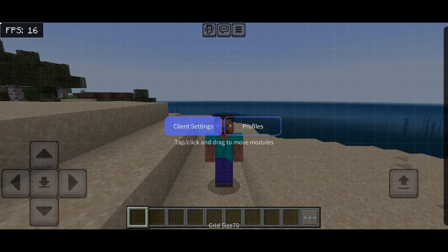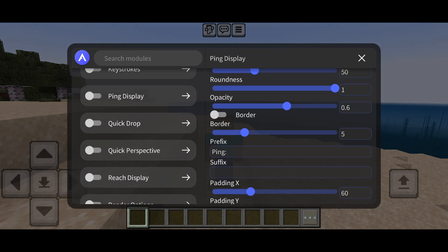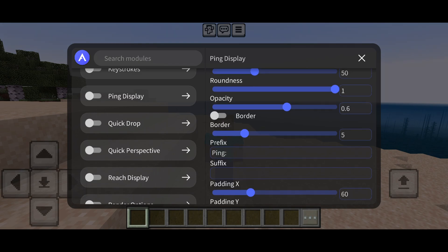Whenever you have a profile selected and you go into the client settings area, then any changes you apply will automatically get saved to that profile. For example, if I put this all the way up, that'll now be saved to my subscribe profile — which, by the way, is definitely something you should do.